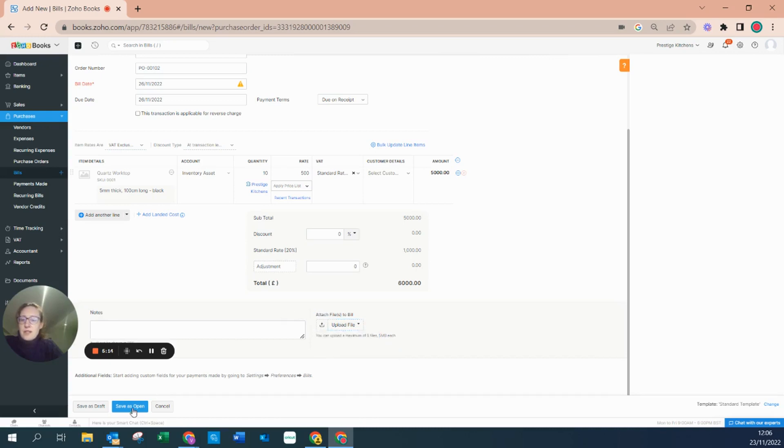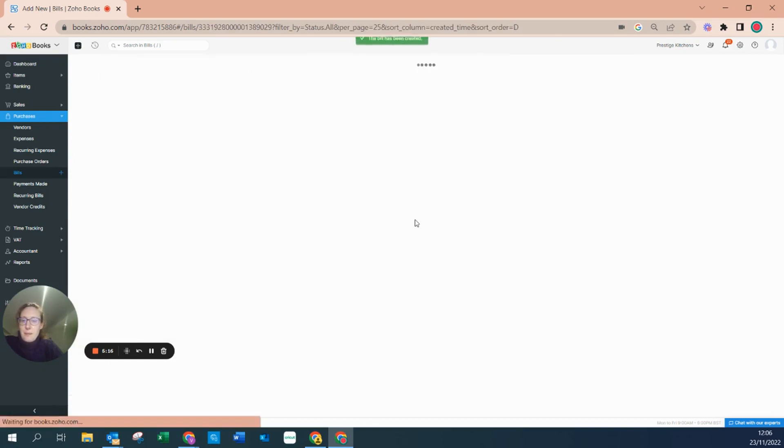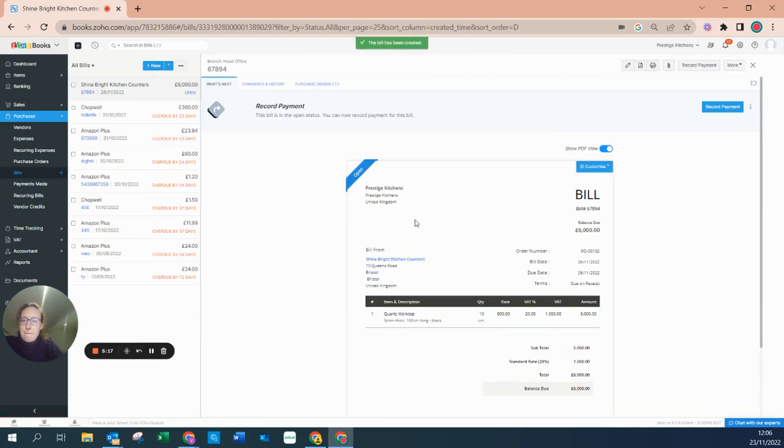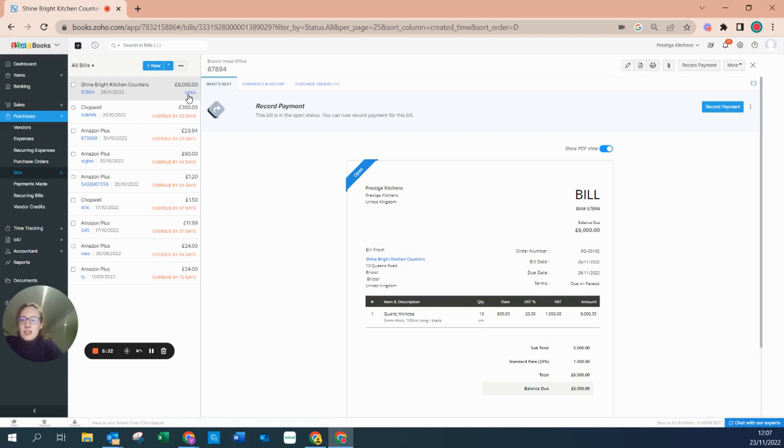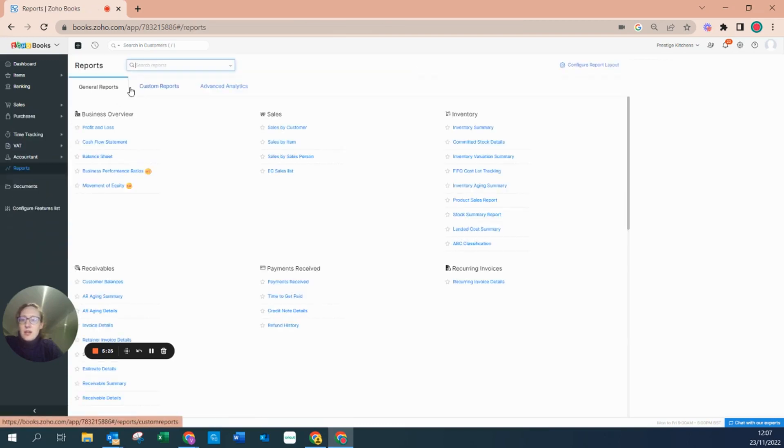And I'm going to save this, I'm going to save this as open. By marking this as open, the status has changed. I can go back to reports and I can run my journal report.